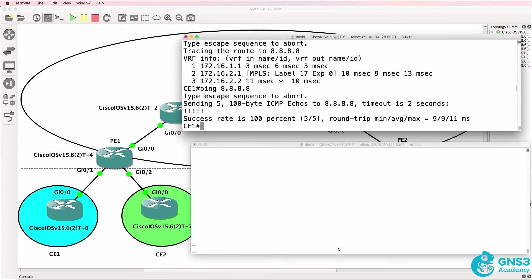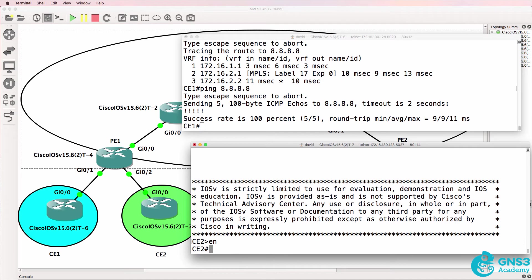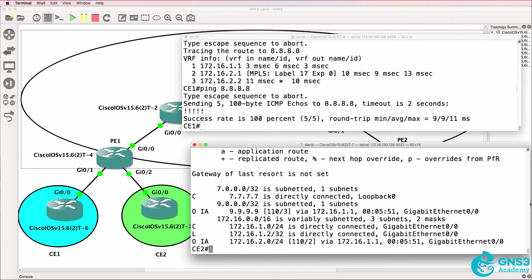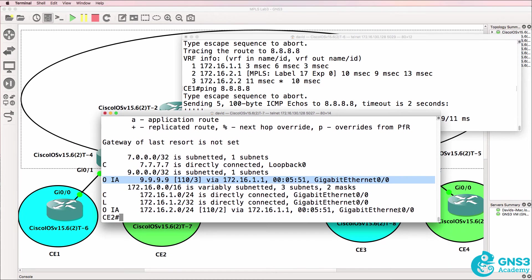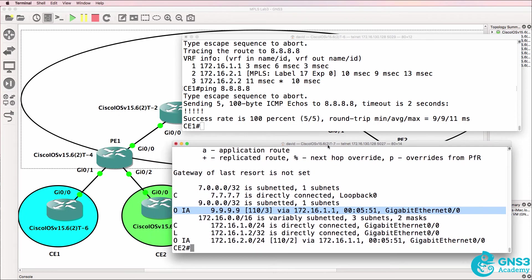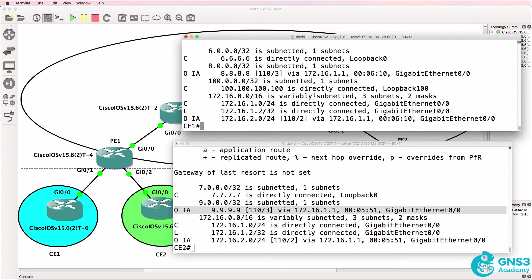So this is CE1, here is CE2, show IP route. CE2 sees the loopback of CE4, CE1 sees the loopback of CE3.